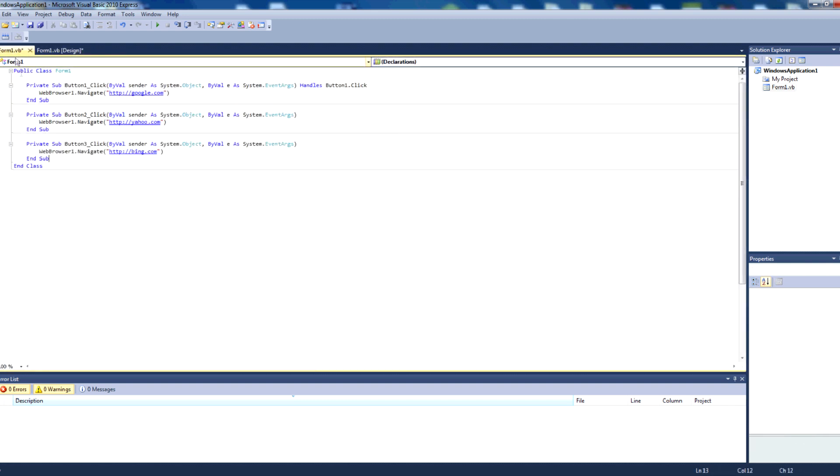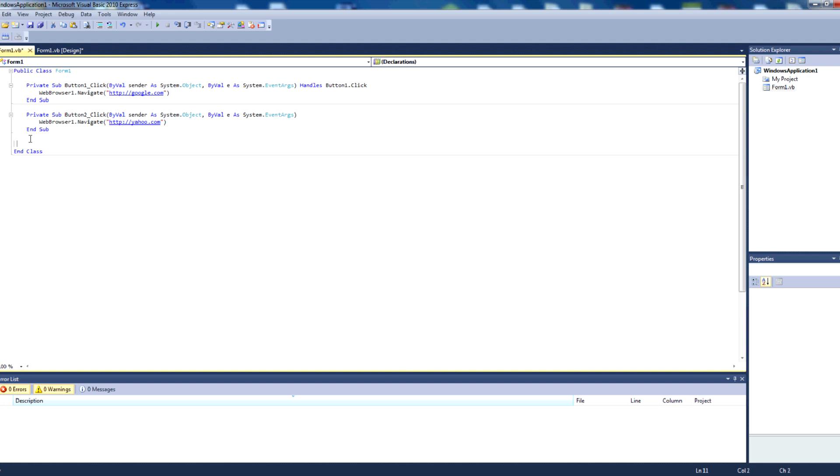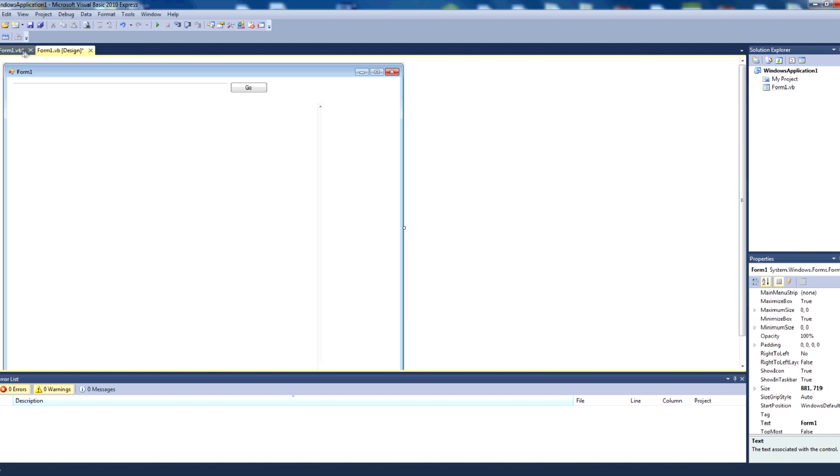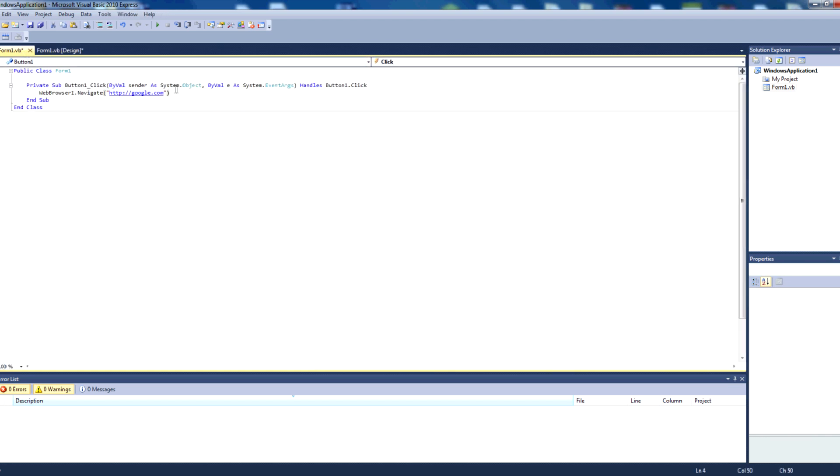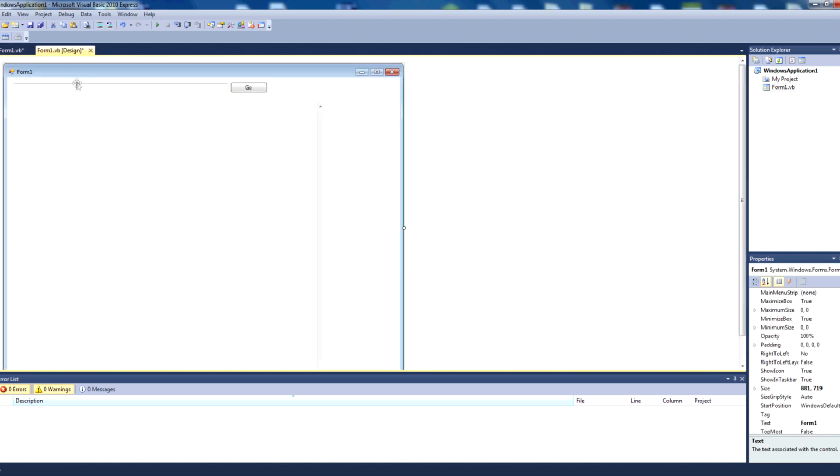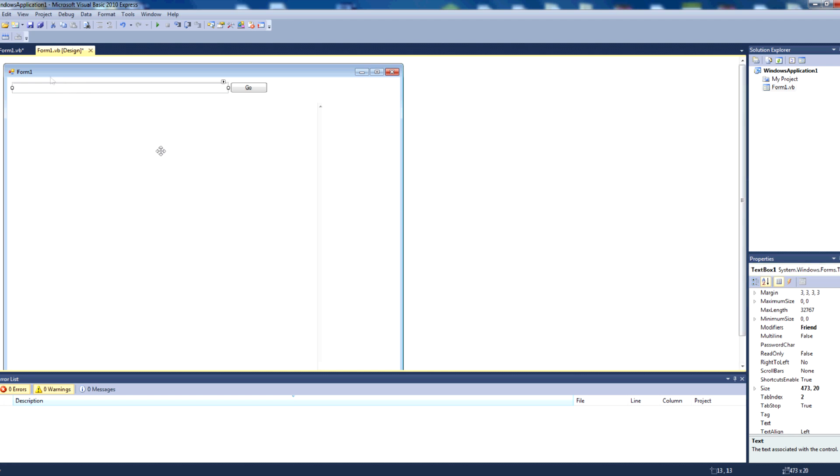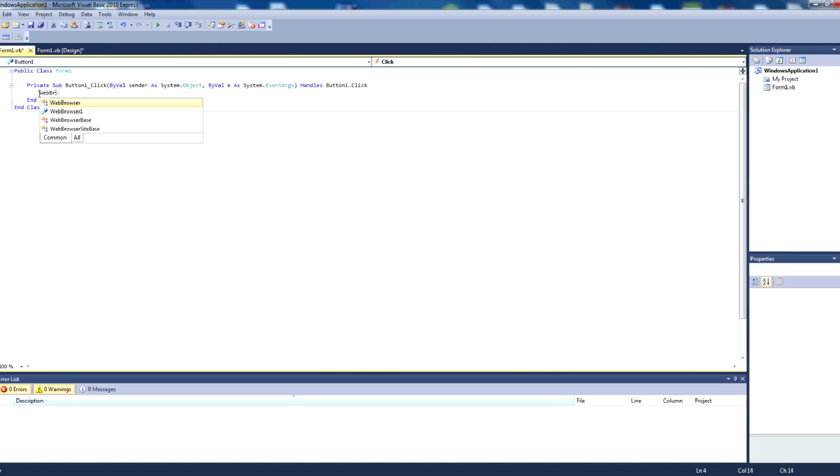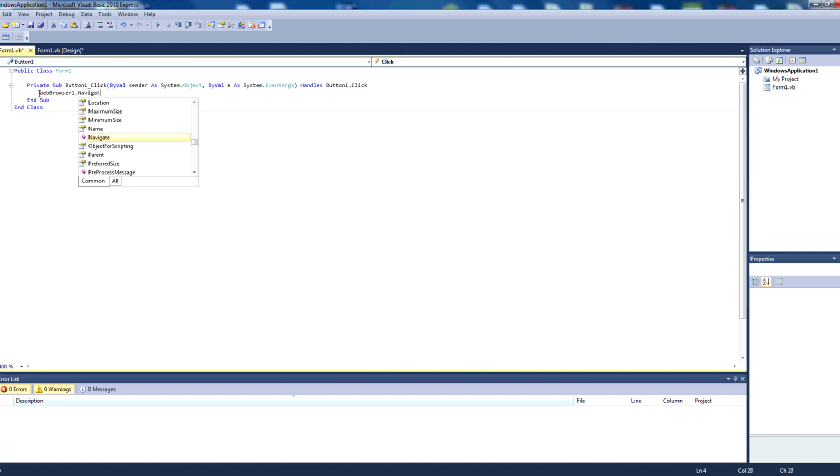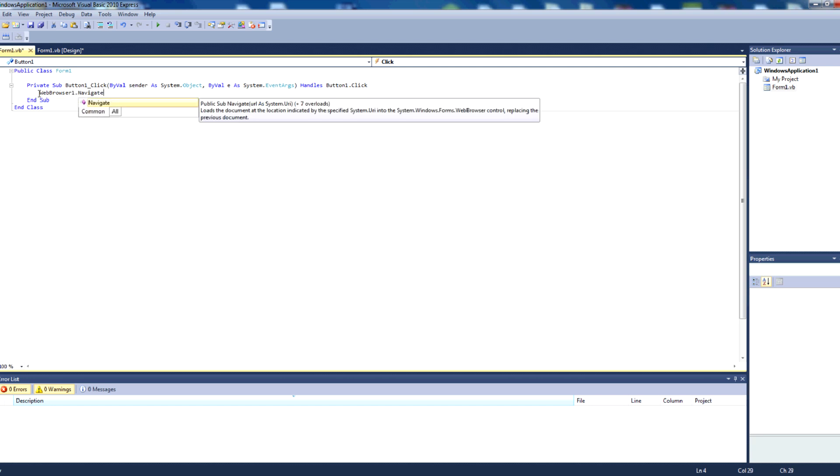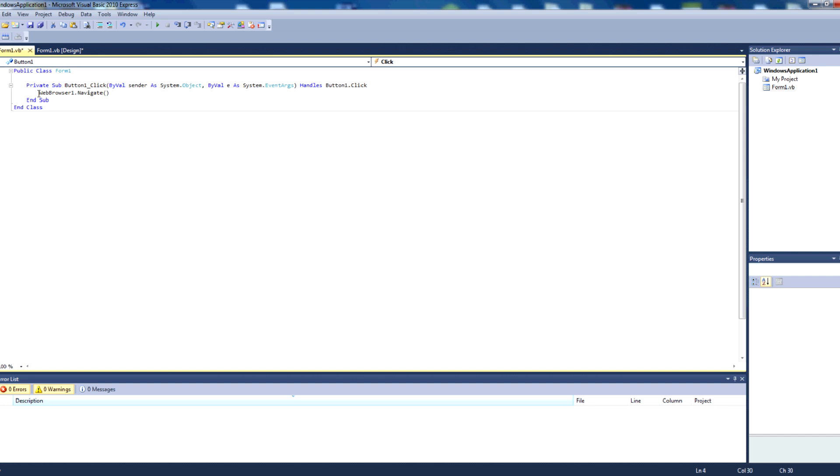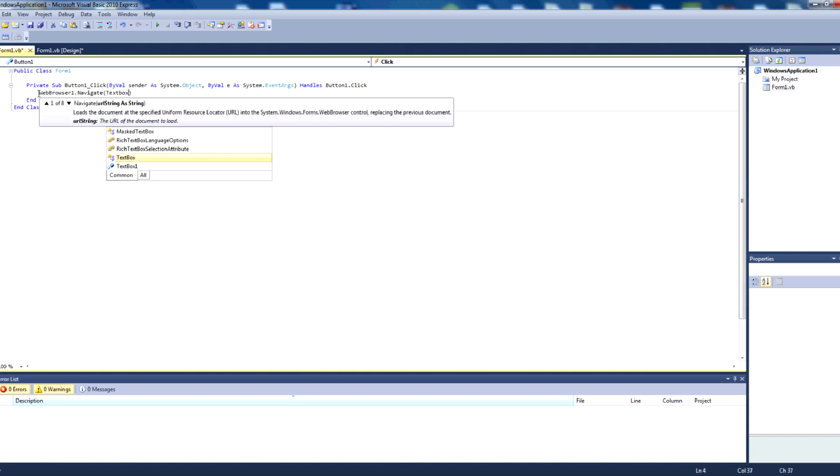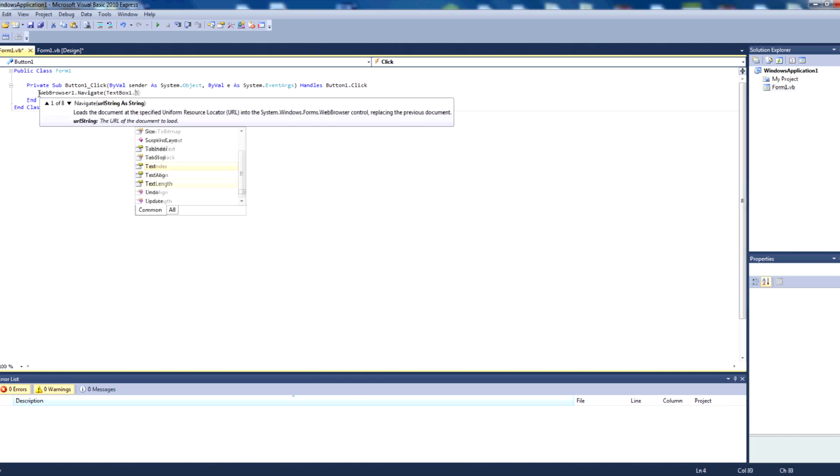Then we'll go back to the code here and delete the button three click sub, and then delete the button two click sub, so that we only have a button one click sub. In this button one click sub, instead of going to google.com, we want it to navigate to the URL that the user inputs in textbox one. So for that, we're going to write webbrowser1.navigate, and in that we're going to write textbox one.text.